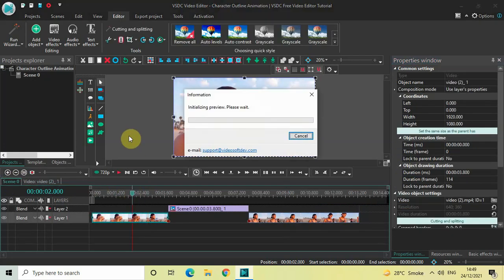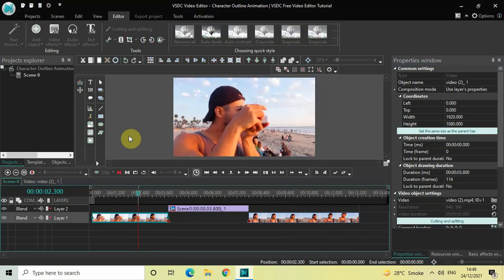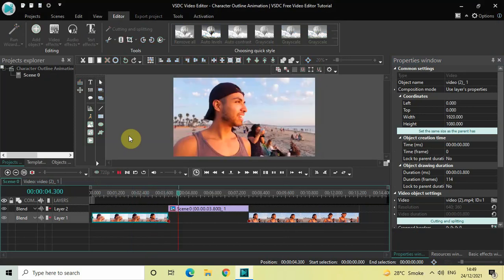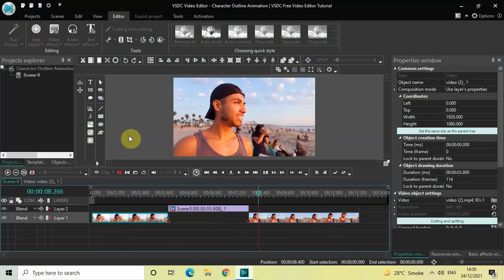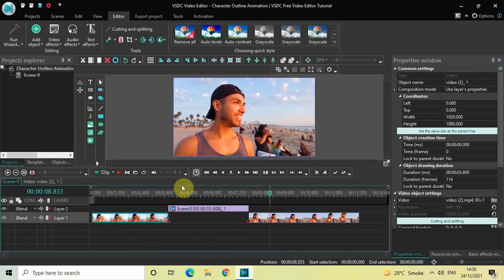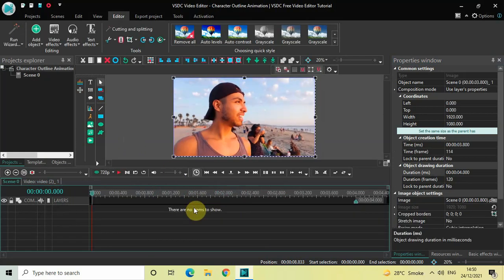Let me just quickly play this video for you again. This is the first part of my video, here comes the wipe transition, then the snapshot image, and this is the second part. Perfect. Now double click on your snapshot image.